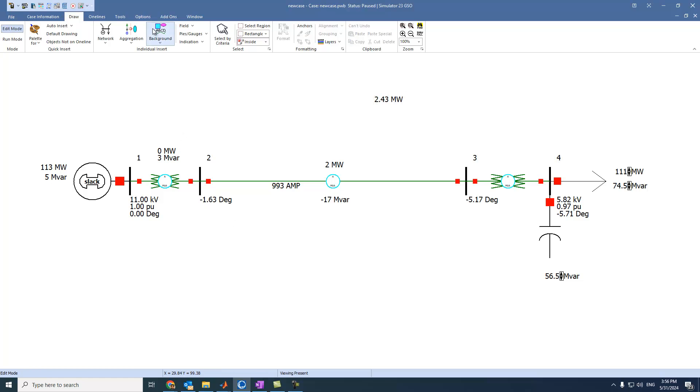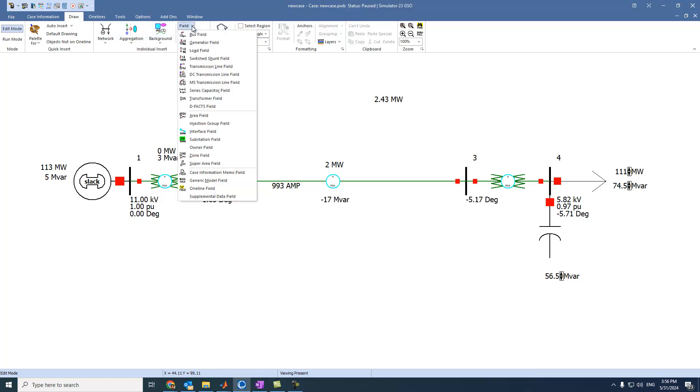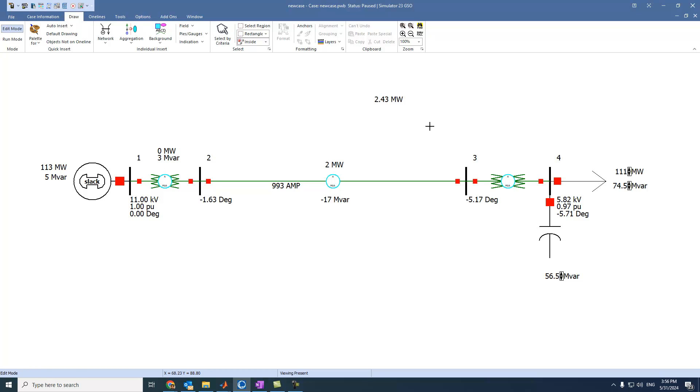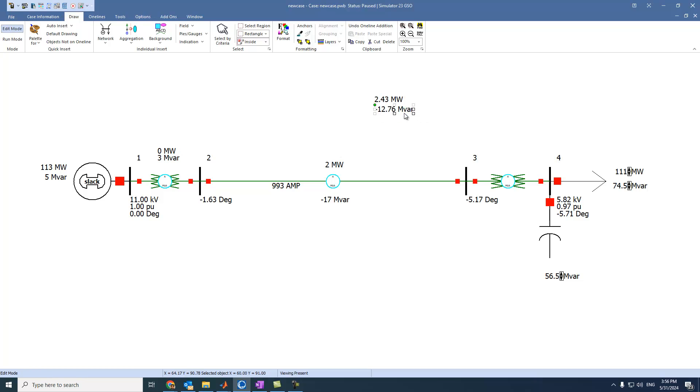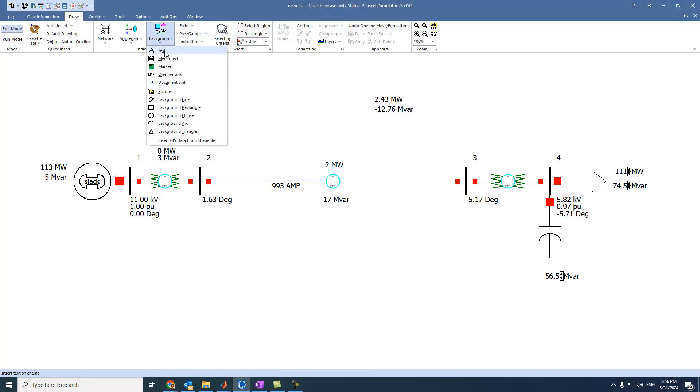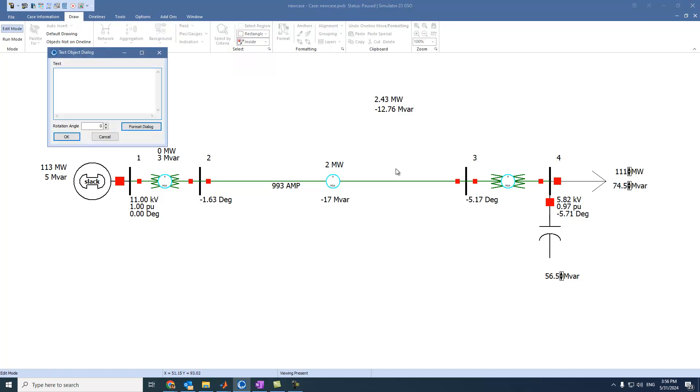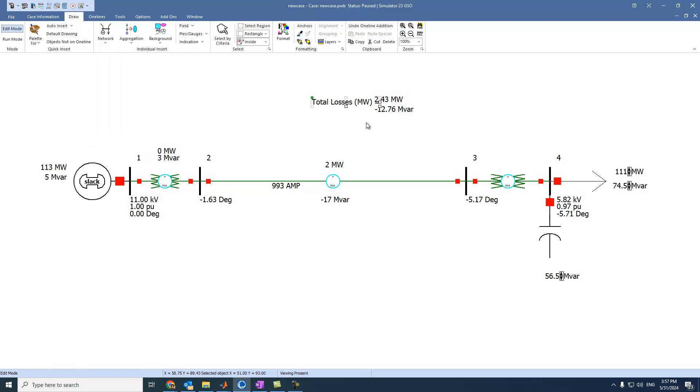And let's select also area and megavar losses. This one. Then we can also put texts. So here we have to come to background, select text and press here. So we can write here total losses megawatt equals and select OK.